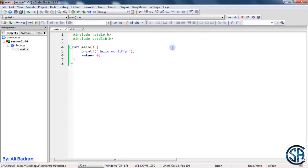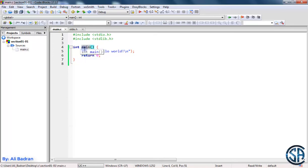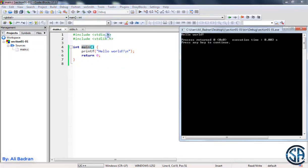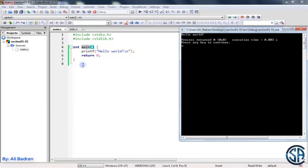And later on we will see the importance of this return statement or instruction whenever we start making functions of our own. Now one more thing to say about the main function, as I said it is the main function in a C program. So whenever I build and run the program, this will create a program and run it. So when I run the program, the first thing I do is come to this function and start executing the instructions inside it. So later on when we make functions of our own, we will use these functions from inside the main function. And don't worry, everything will be clear, but now just have the idea.